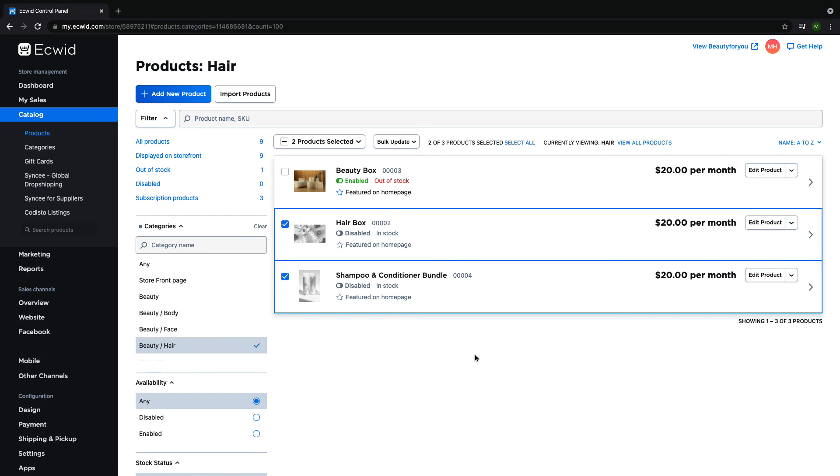Congratulations, you've now learned how to edit your products using our bulk editor, which will speed up making edits to your products.